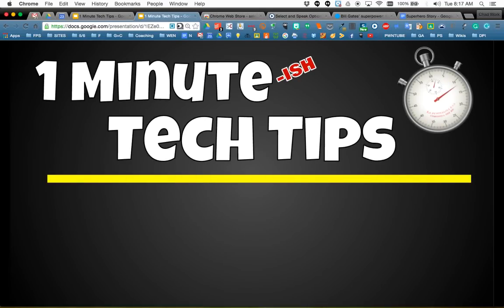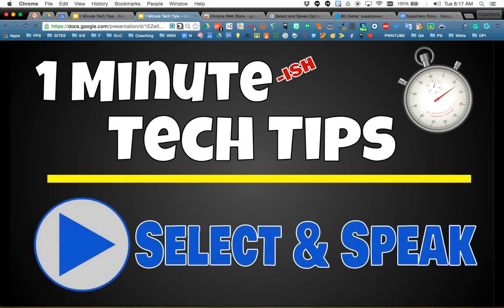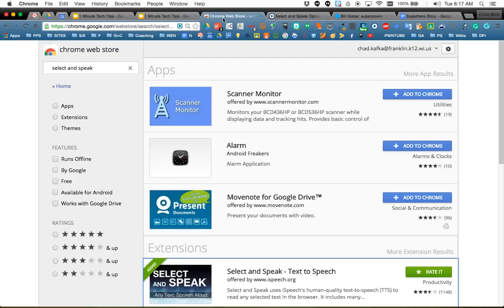Welcome to this one minute-ish tech tip where I'm going to show you the Select and Speak extension in the Chrome browser. If you select text, you can hear it read out loud to you.